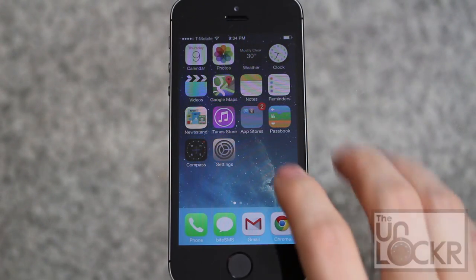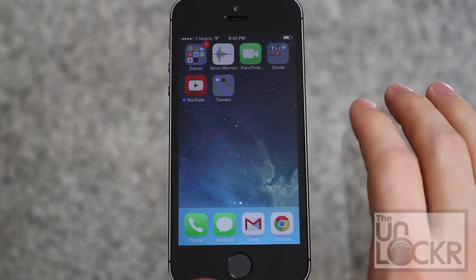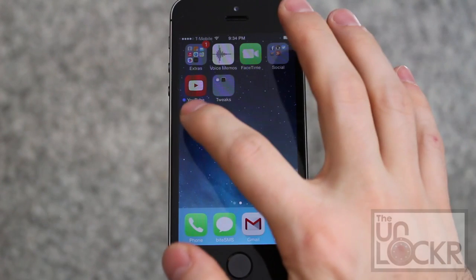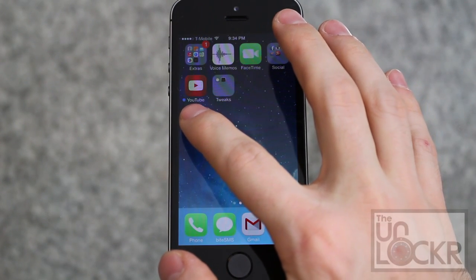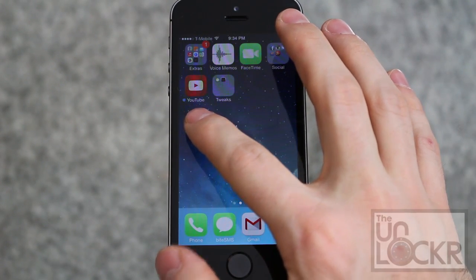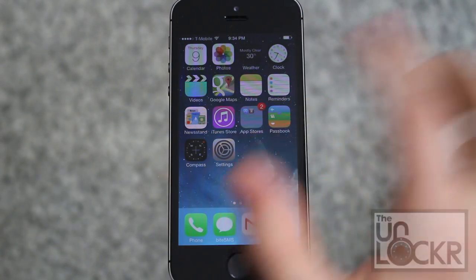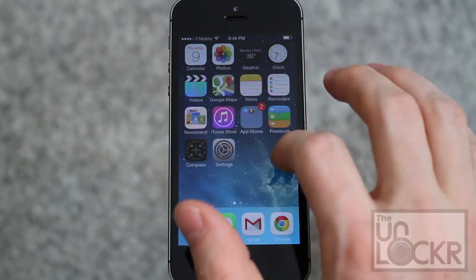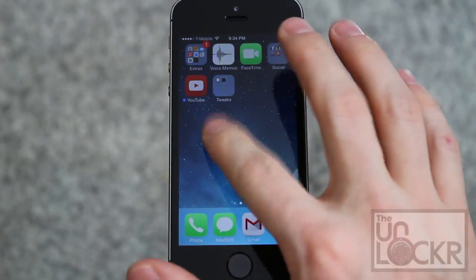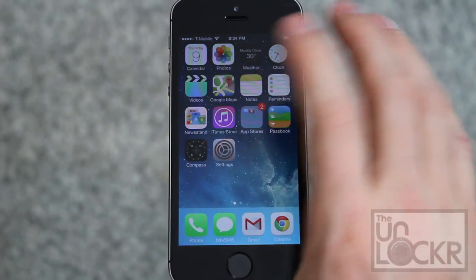First, to demonstrate the blue dot I'm talking about — if you swipe over, you'll see next to YouTube, which was just updated, a blue dot. Every time you update an app, that will appear and it won't go away until you open the app.